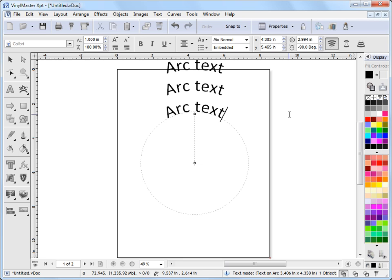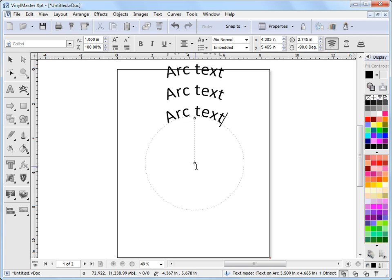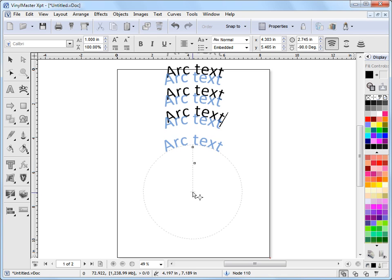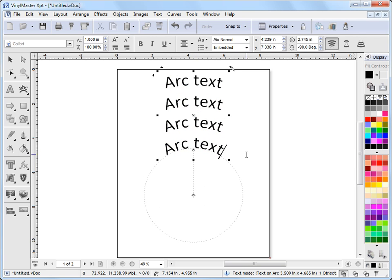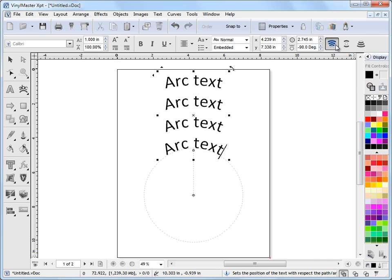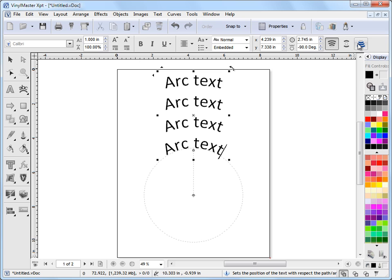I'll just zoom this down a little bit and bring it down to show you. The other thing you can do is use these tools up in the top right hand corner here, these Arc Text tools, and you can set the position for the text flows.